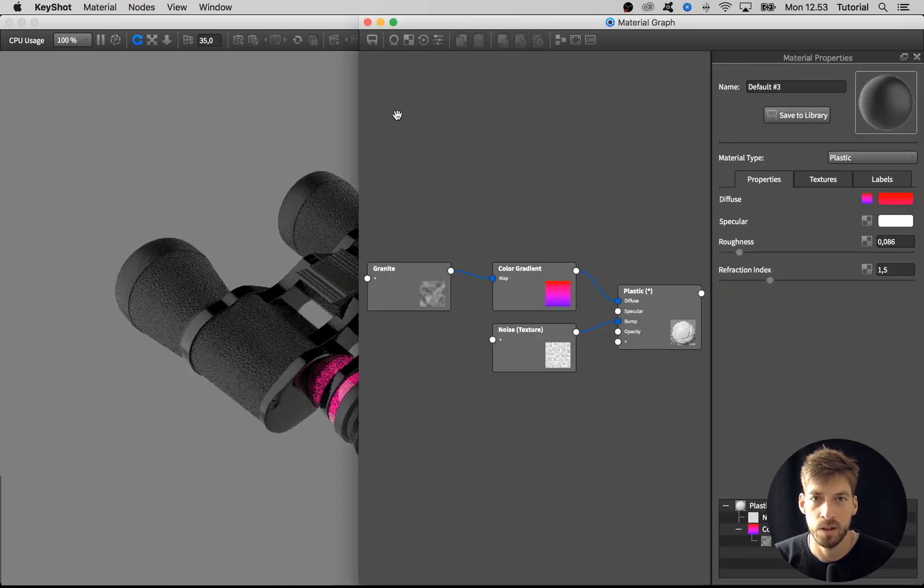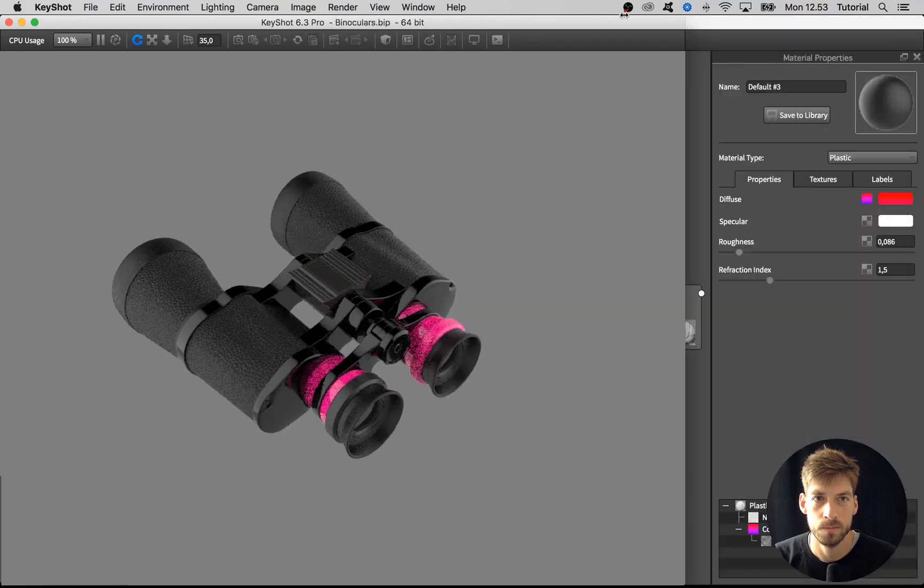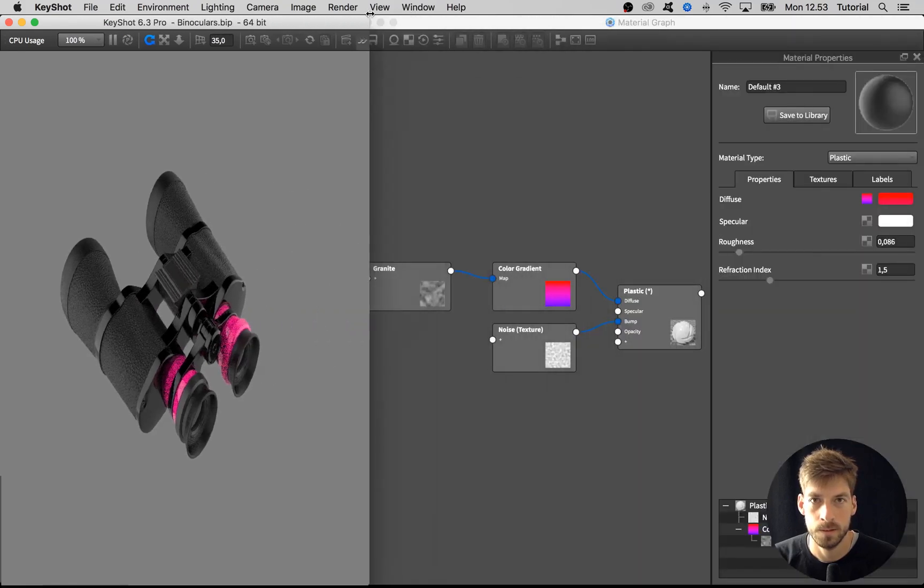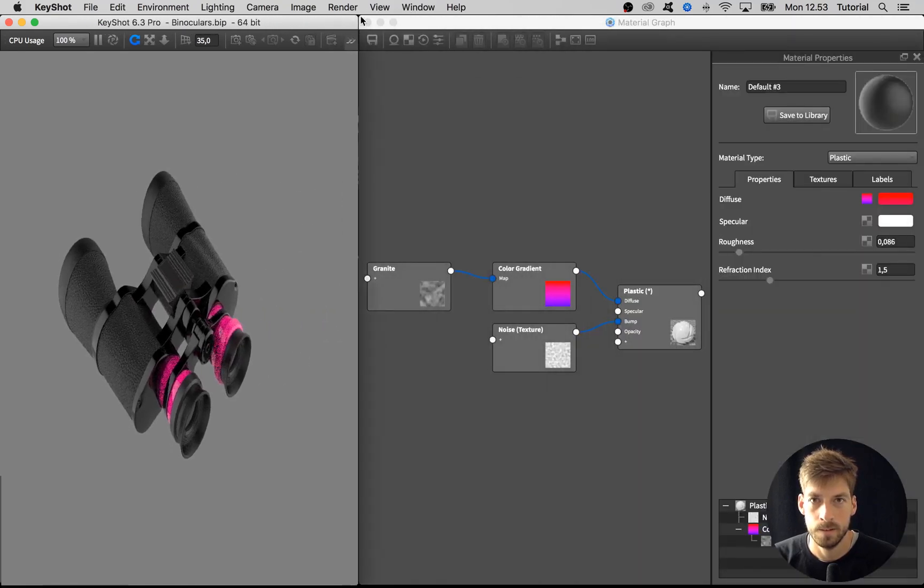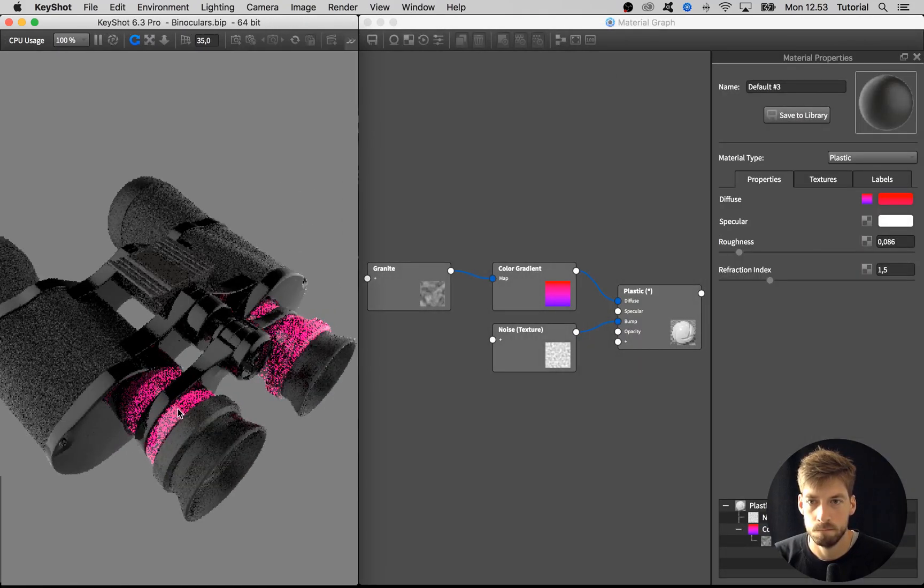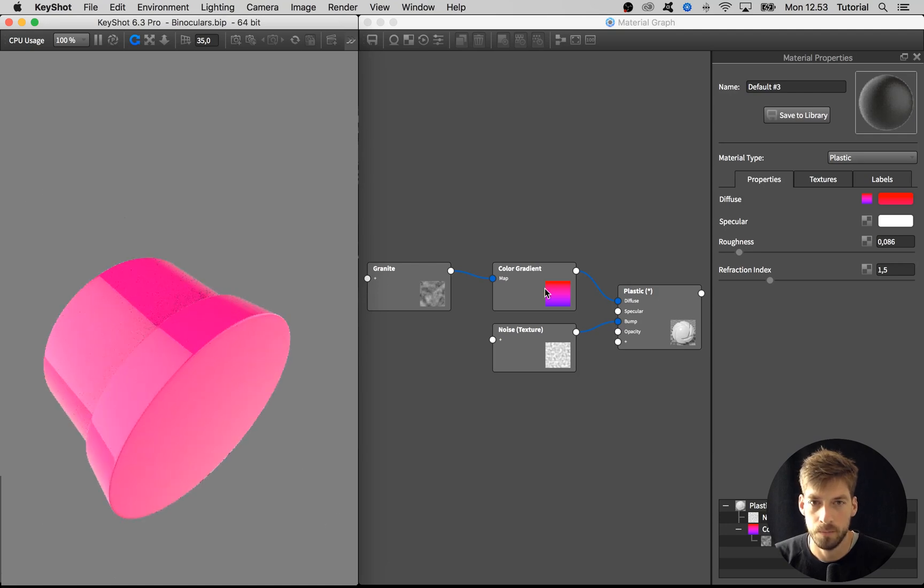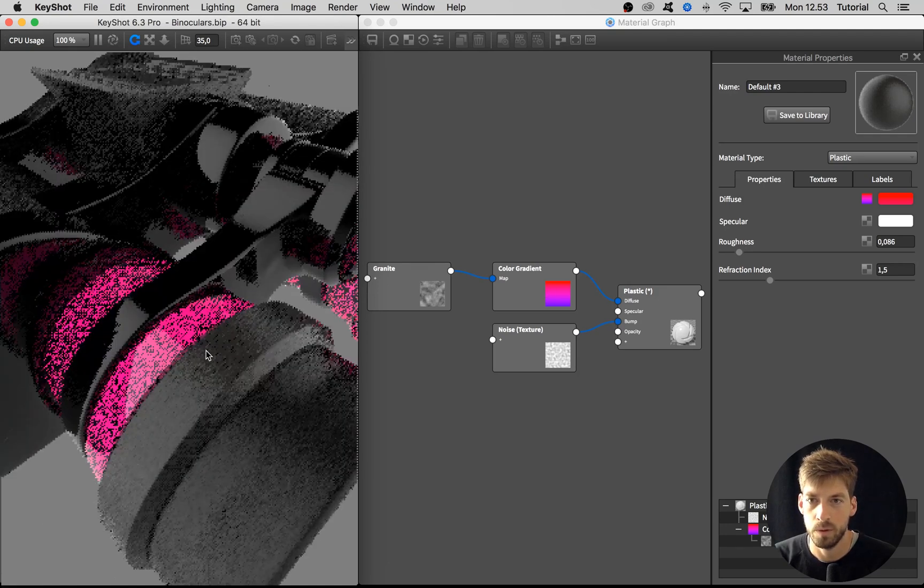Open up the material graph for the material. Alright, so... whoops, wrong part.